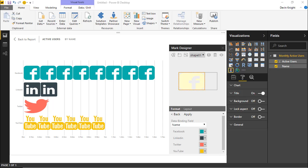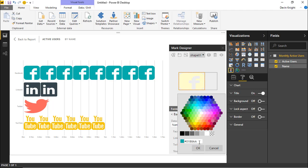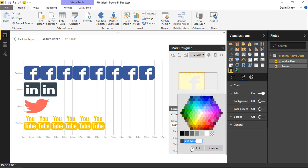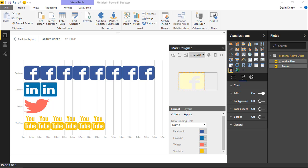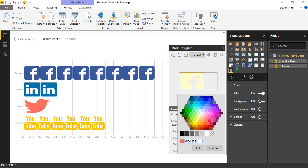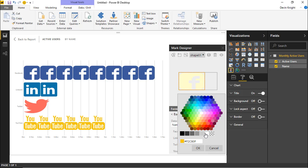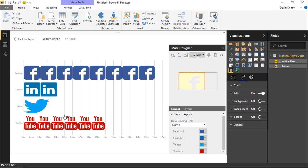I actually want to use the specific brand colors for each platform — the official hex color codes for Facebook, LinkedIn, Twitter, and YouTube. I looked up those hex numbers (the HTML color codes for each logo) and I can hit the down arrow on Facebook, overwrite the color with Facebook's brand color, and hit Apply. Then I do the same for LinkedIn, Twitter, and YouTube, pasting in each brand's hex color. After applying all changes, the logos appear in their traditional brand colors.